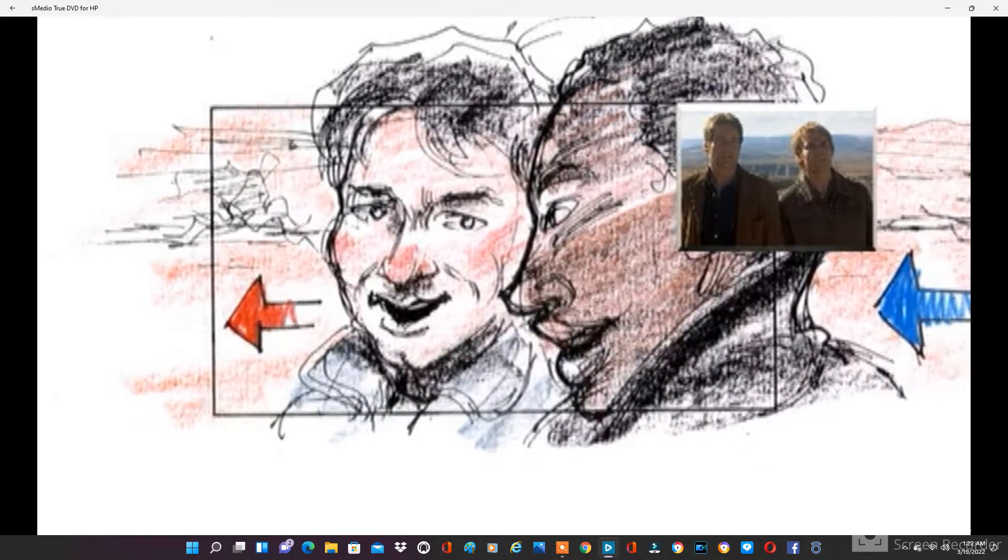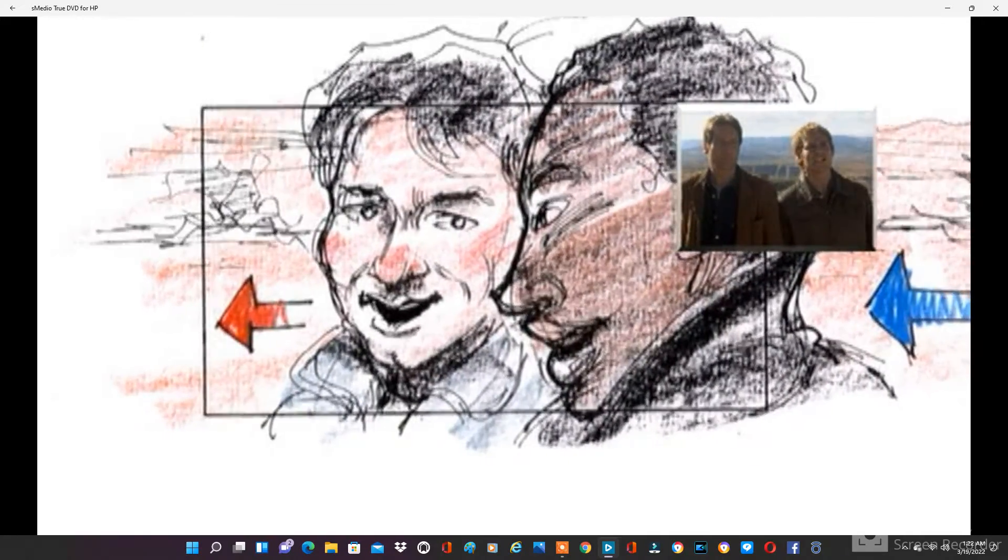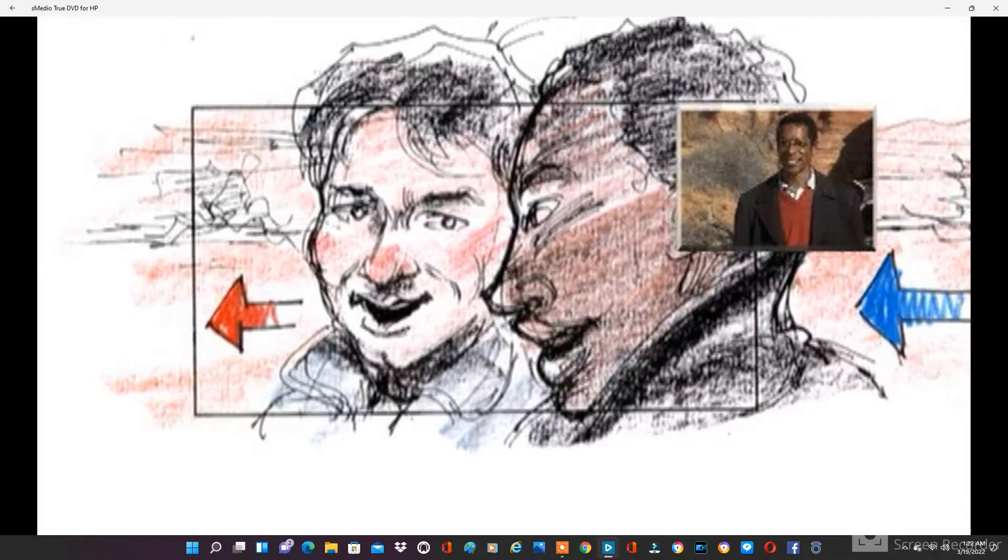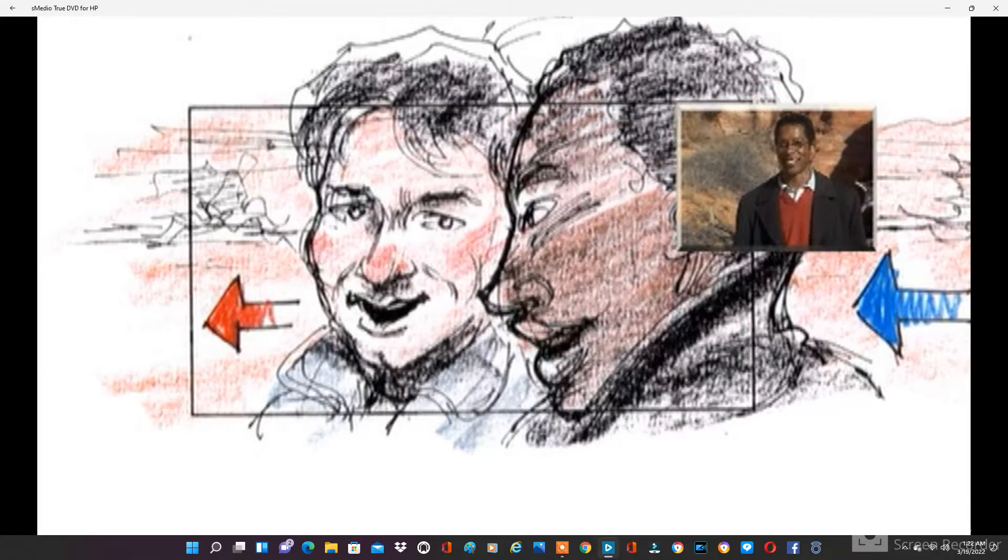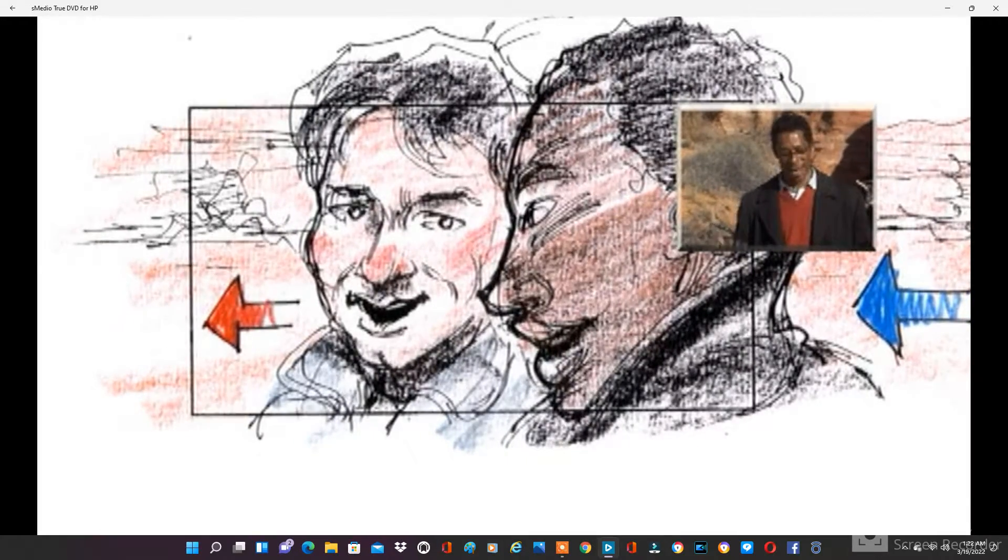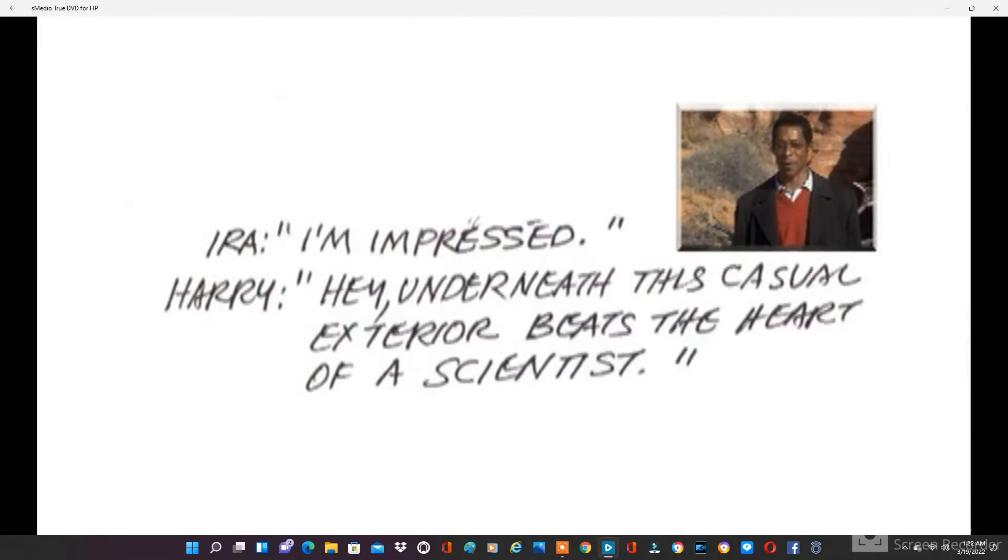Could you repeat that? I'm impressed. Hey, beneath this calm, sexy exterior beats the heart of a true scientist.